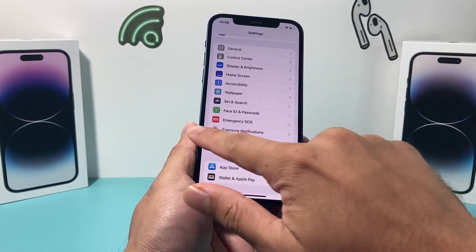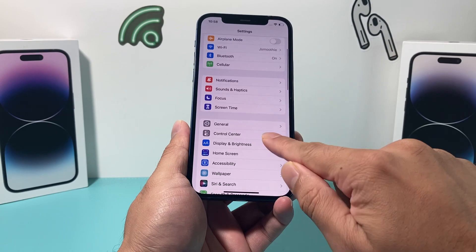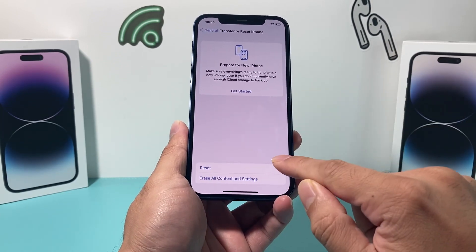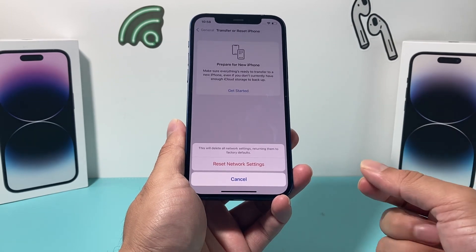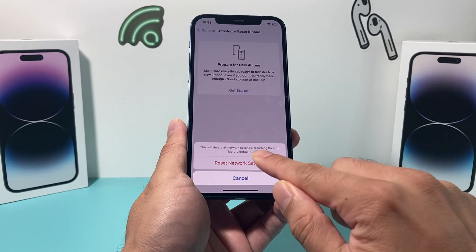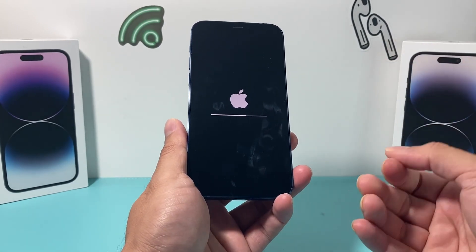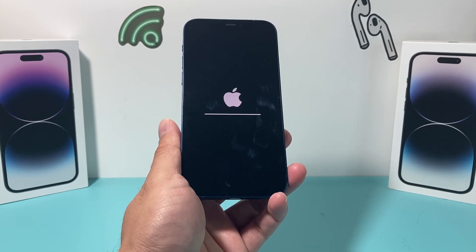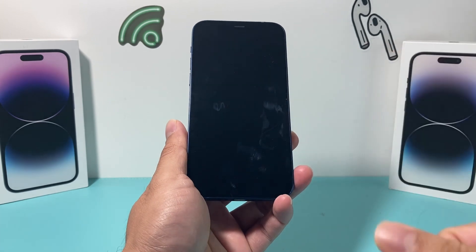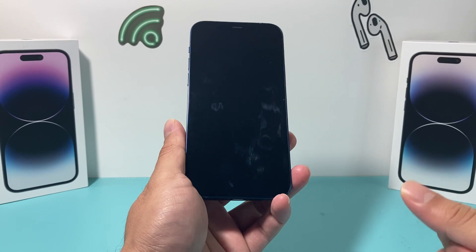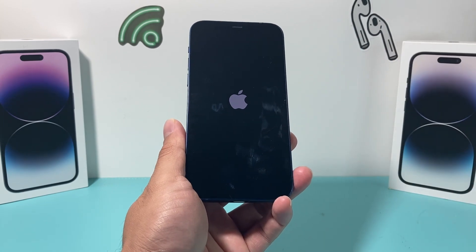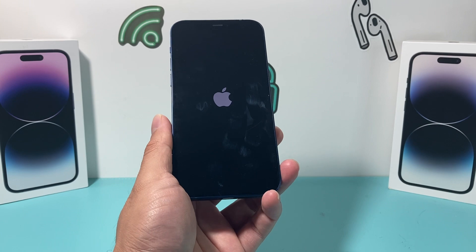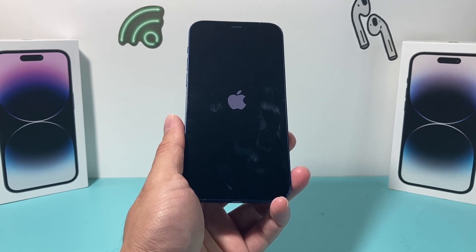If you're still having issues, reset your network settings by going to Settings > General > Transfer or Reset iPhone > Reset, and choose the network reset option. What that does is delete any saved Wi-Fi or Bluetooth-connected device settings. It takes about a minute or two, but it's important for fixing issues with downloading and installing iOS 17. Once done, it will allow you to reconnect to Wi-Fi. This method will not delete any personal data — your photos, videos, and apps will be safe.